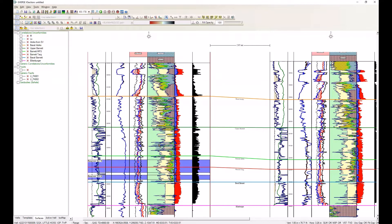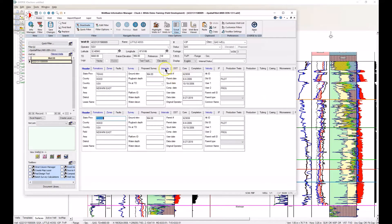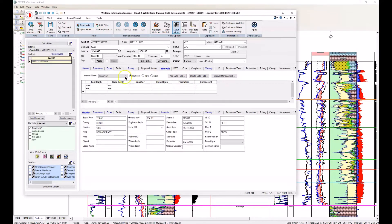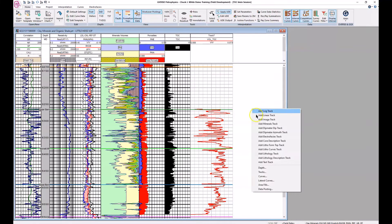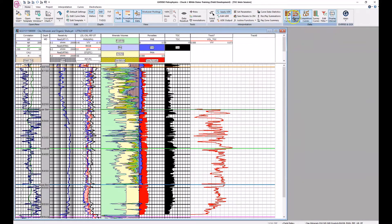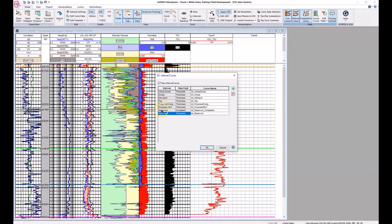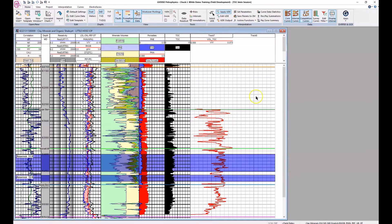Let's take a look at this in WellBase. In the intervals tab, there's our reservoir interval with two intervals listed. We now have a competent component field with a value of one, indicating that yes, it is competent. We might want to indicate that on the actual PRT. Let's return to Petrophysics and add this interval to our petrophysical template. We'll add another linear track and add interval curves — here's our reservoir and there is our data field 'competent.' The curve name will be int_reservoir_competent, and that is the one we're going to add.